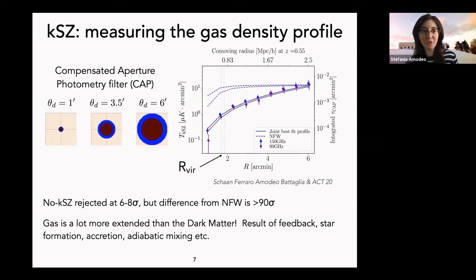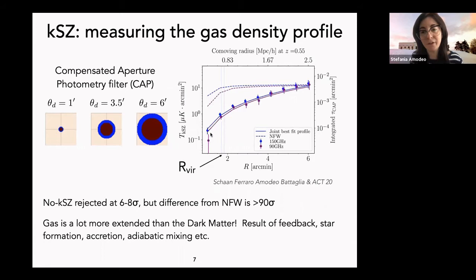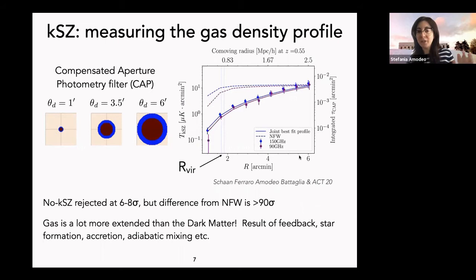By varying the size of the aperture photometry filter with increasing radii, we build a radial profile. We see the two profiles at the two frequencies, fit to the data. This profile ranges out to three or four virial radii. One very interesting result is that this is a six to eight sigma detection — probably the highest to date for these scales.